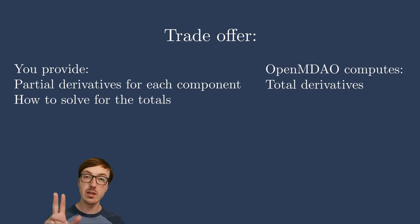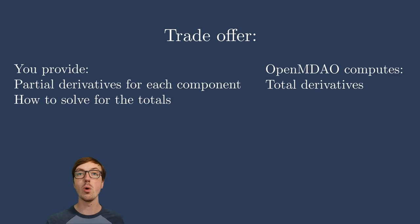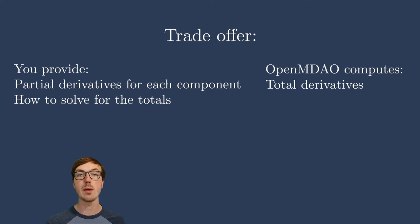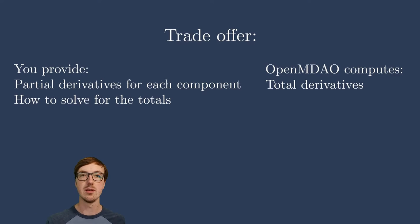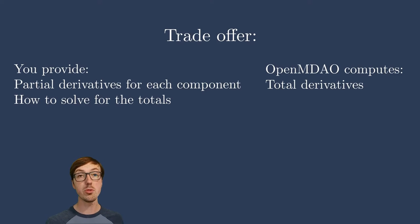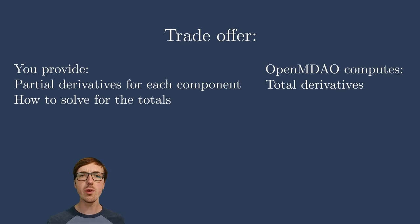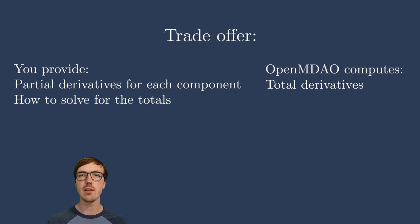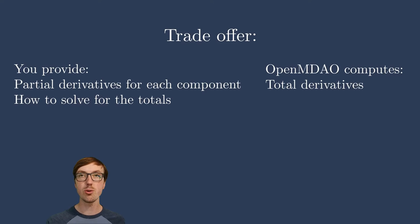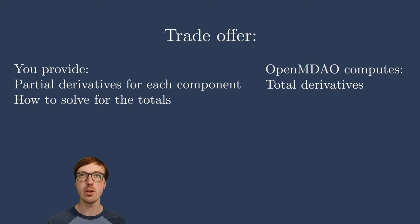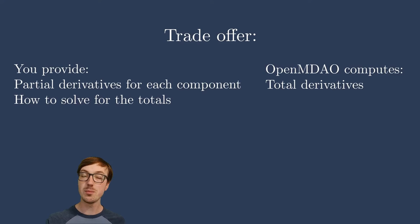Now again, total derivatives are what we need to do gradient-based design optimization. We need the functions of interest with respect to the design variables. We need that sensitivity. You could compute the total derivatives by hand, but again, if you have a very complex model, let alone a nested kind of solver hierarchy, that easily becomes intractable. So you're on the clock. Do you want to take this trade?